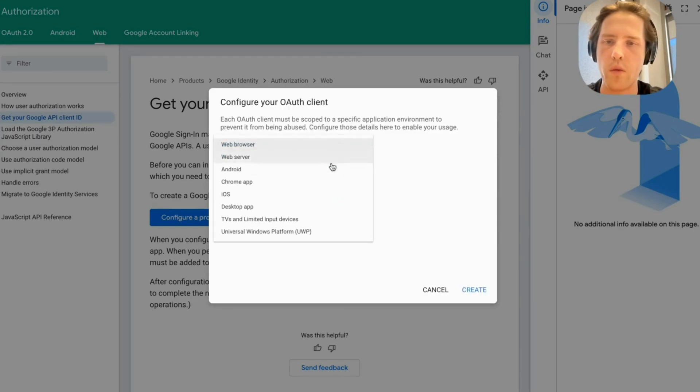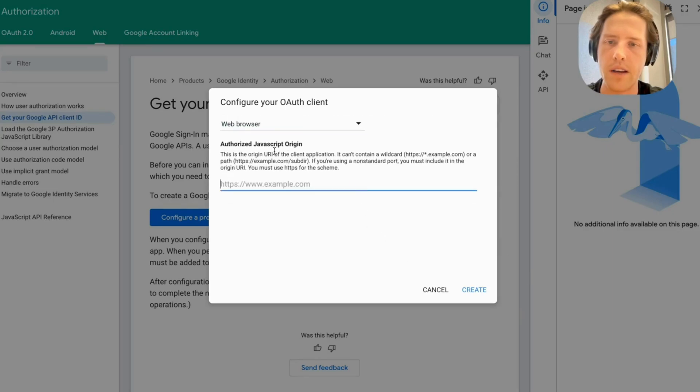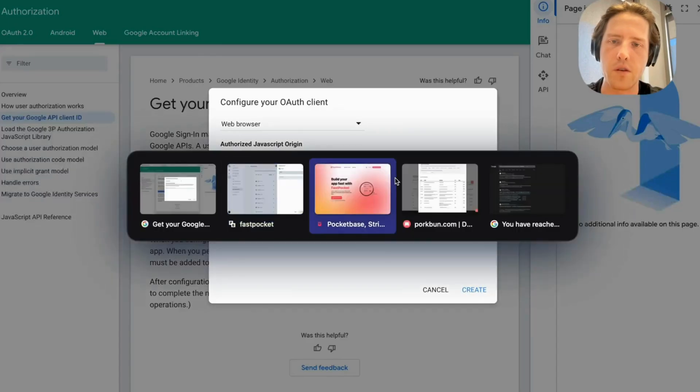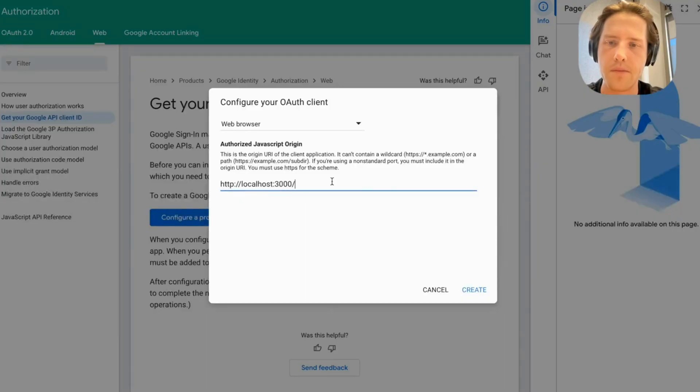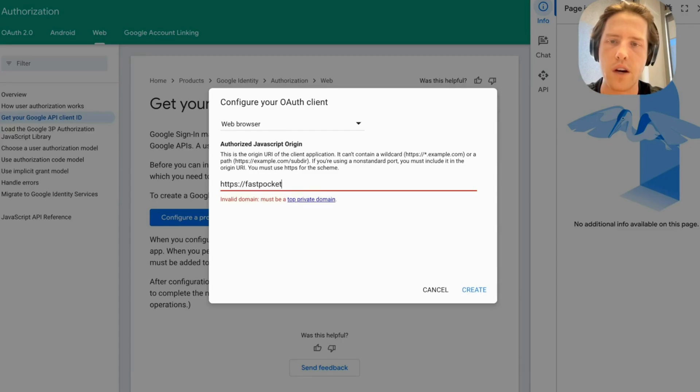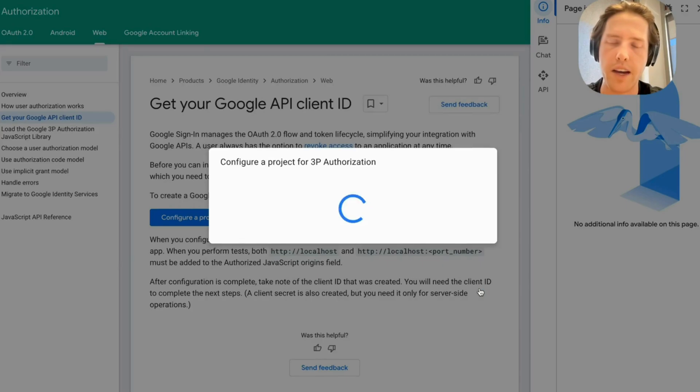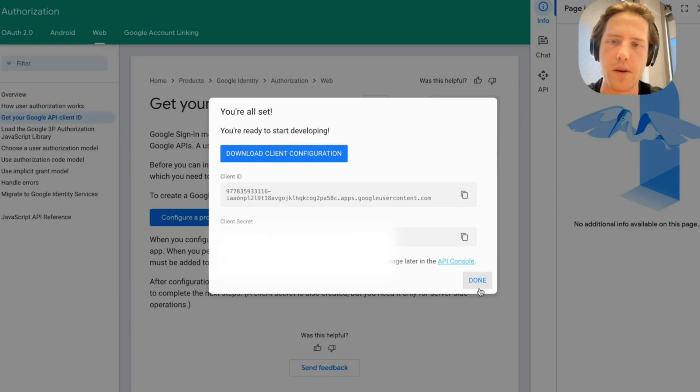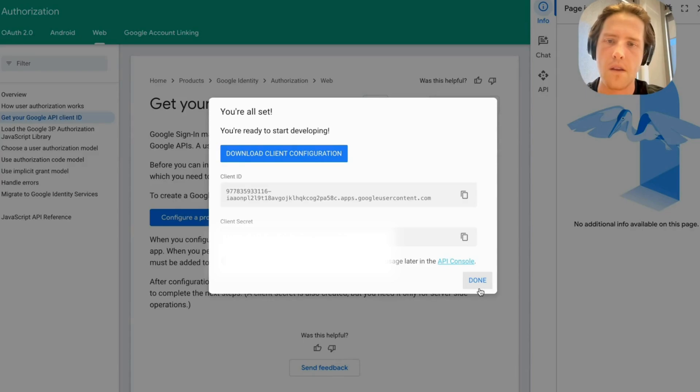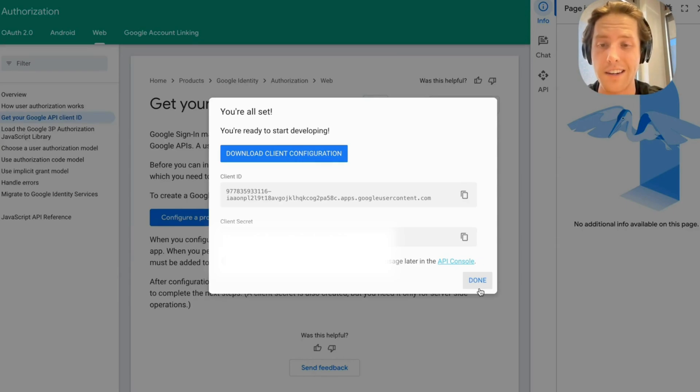Once that's done we want to select web browser for the auth client. You might be tempted to just chuck in your normal website URL but that's not going to work for this one. So what we're going to want to do is chuck in our actual authorized origin, which will be FastPocket.dev in my case. This will be whatever your primary domain is, nothing with a subdomain, just straight up your domain. And that's to enable CORS. Once that's done you'll be brought to this page where you can see your client ID and your client secret.